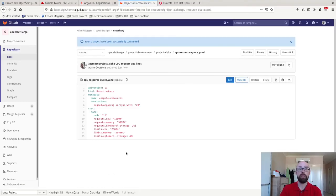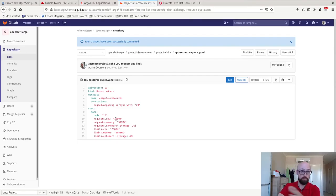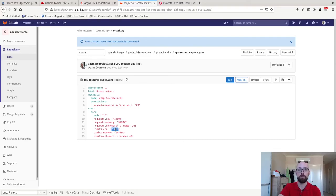Okay, now that's in Git. The problem is the cluster doesn't look like this at the moment. It doesn't have these new limits, new requests and limits for my CPU resources.